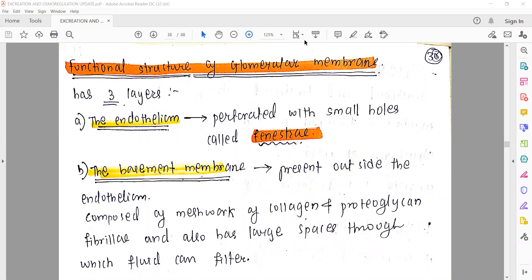Hello everyone, welcome to the biology lecture. I am Somnath Palicha from Saraswati International School, Vapi. We had already started a chapter called Excretion and Osmoregulation. Today's lecture will describe the nephron structure in detail.